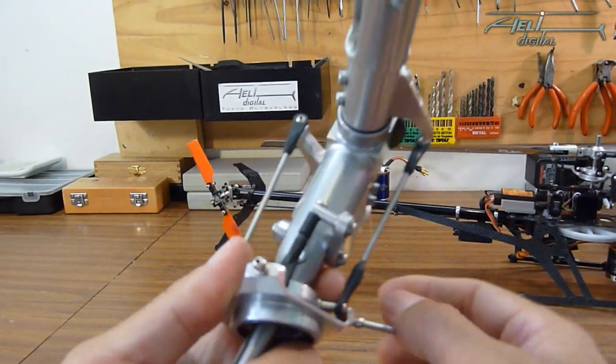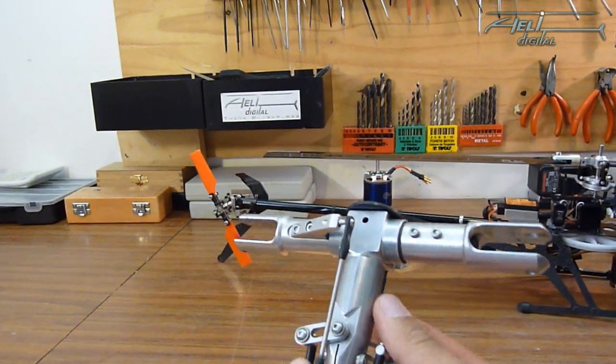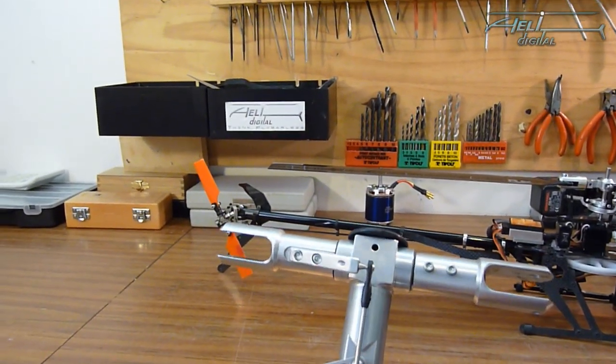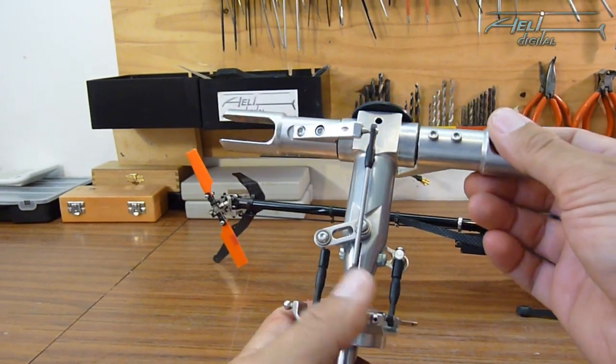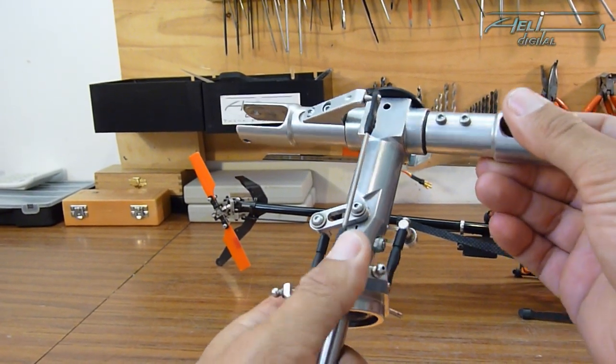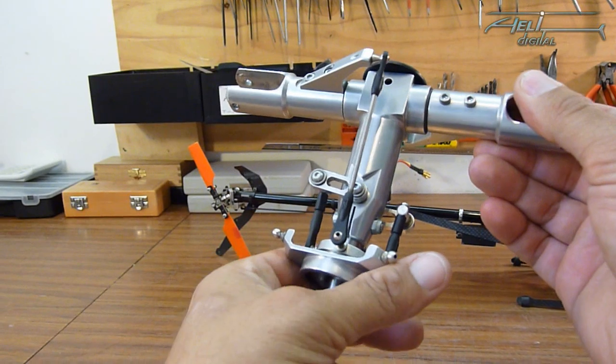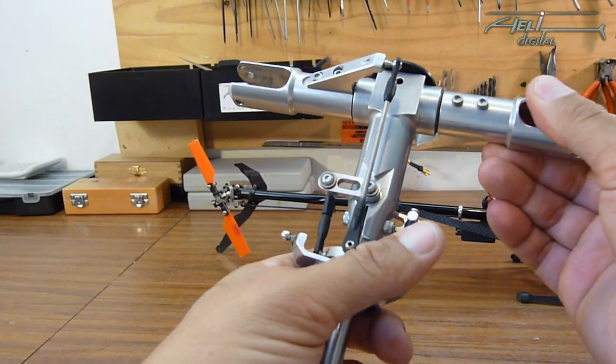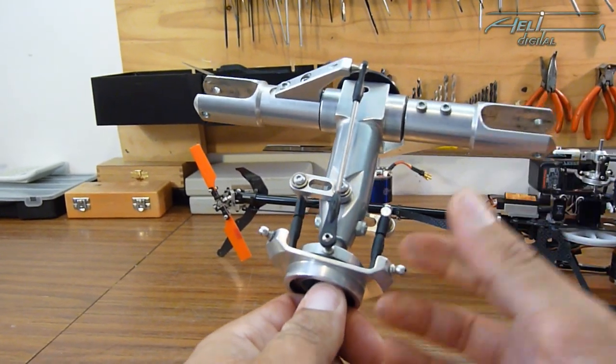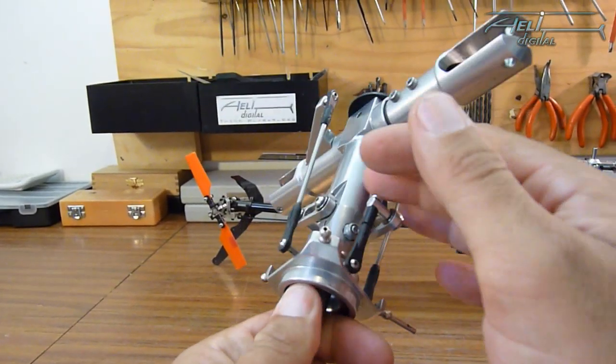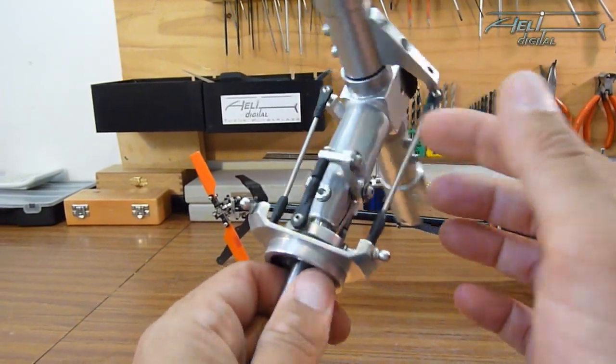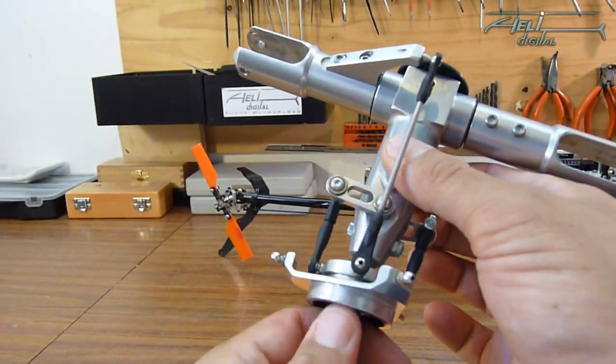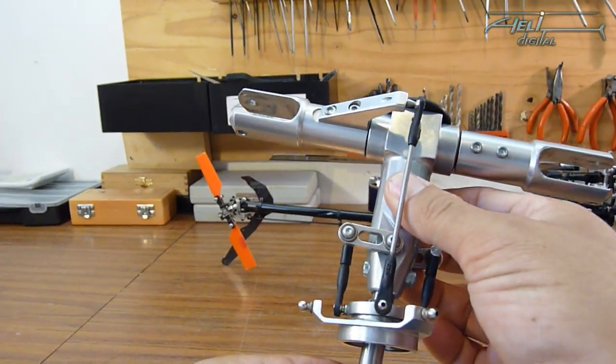First point of course is the flybarless head. You need a specific flybarless head which is quite simple versus a flybar head because there are less mixing levers and things like that. They nevertheless have to have a few characteristics that are important.